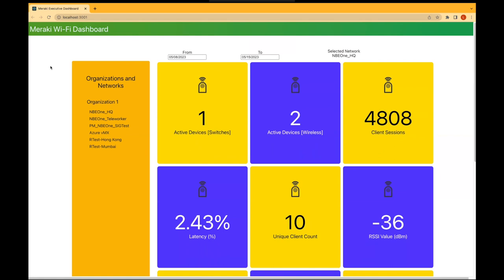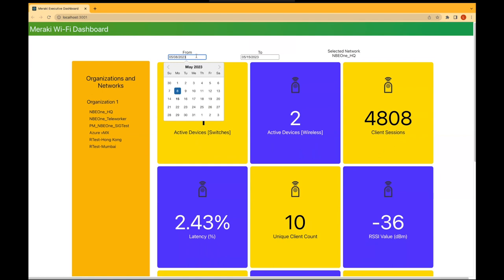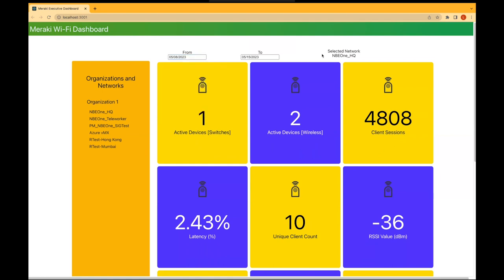Let us now have a look at the dashboard itself. As you can see, the dashboard has three major components: a sidebar which displays the organization and all networks available under that organization, a header which contains two date pickers for date range selection, and a prompt which shows us the current selected network.